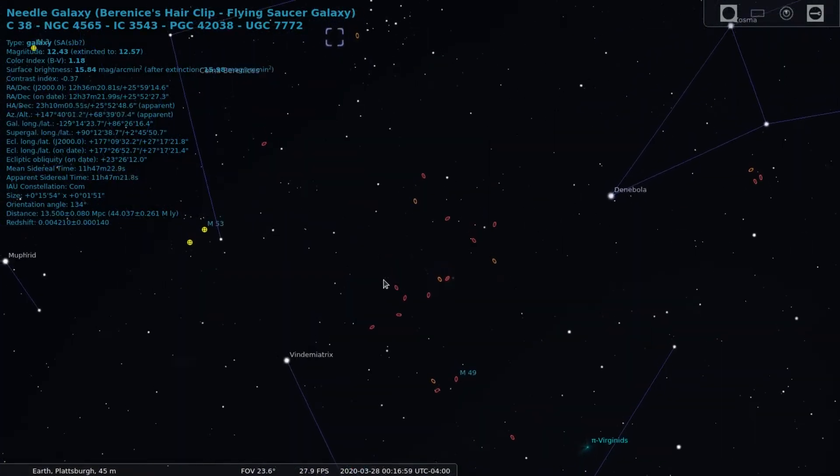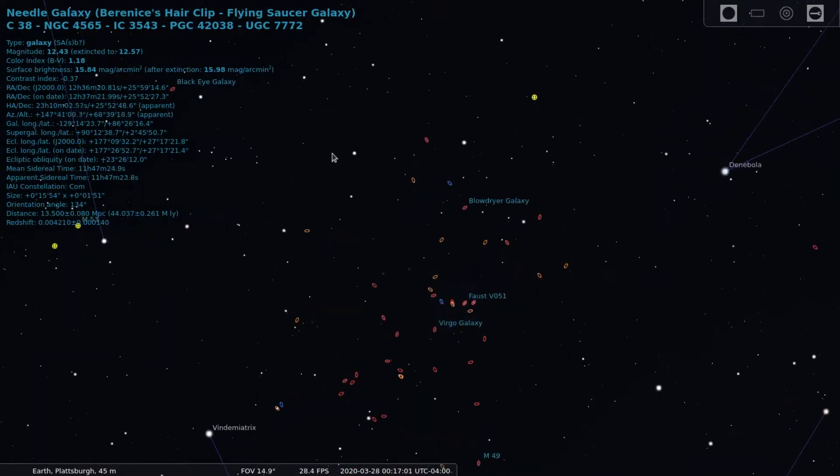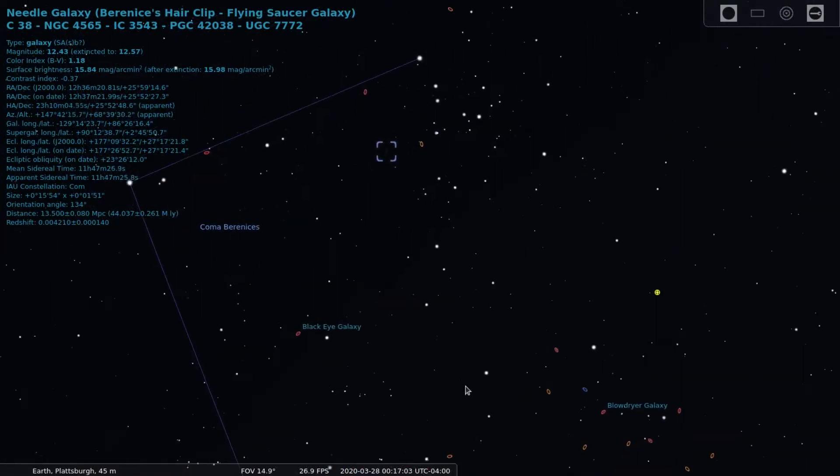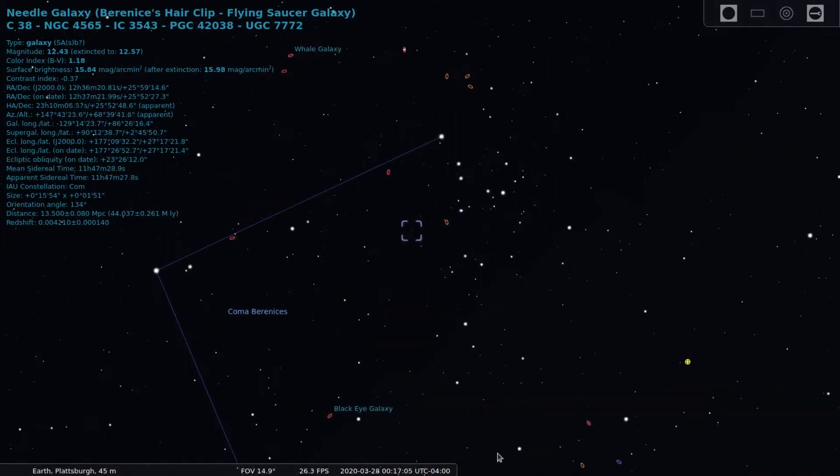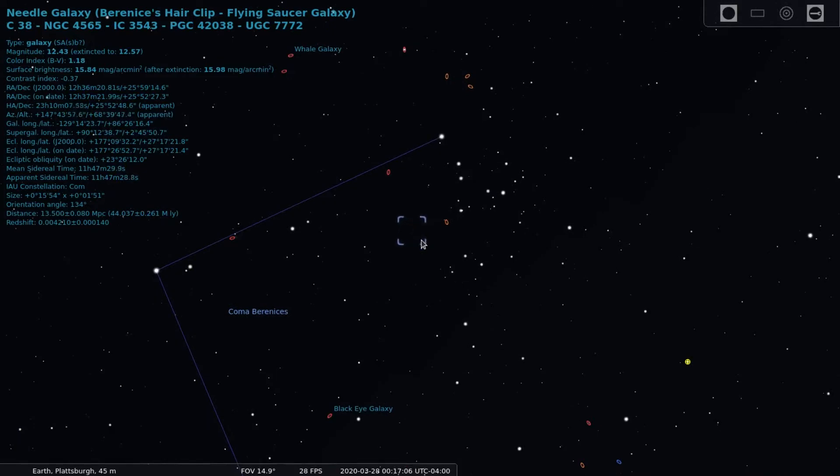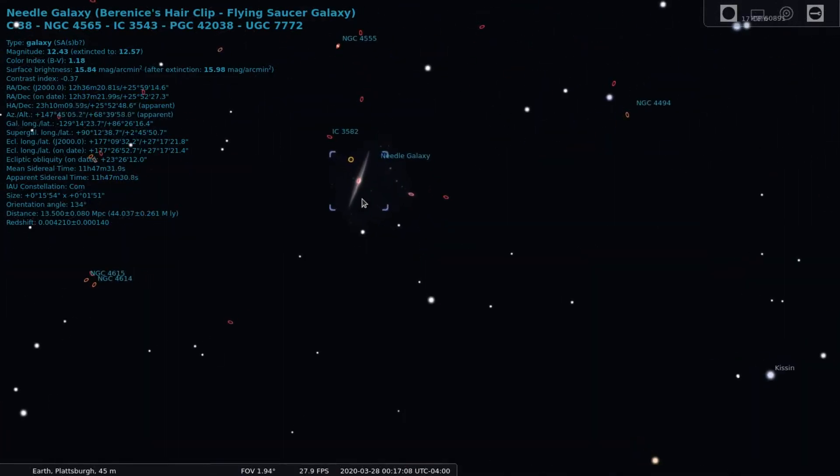NGC 4565 is a spiral galaxy which we view edge on from Earth. Due to its long thin shape it is also known as the Needle Galaxy.